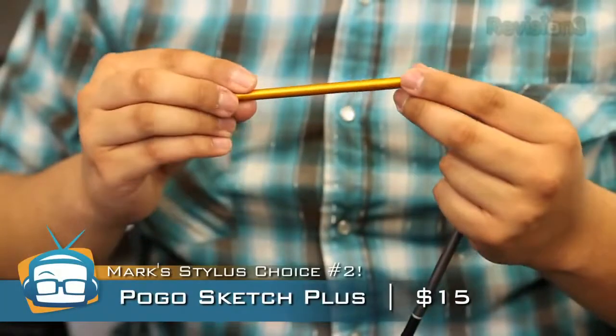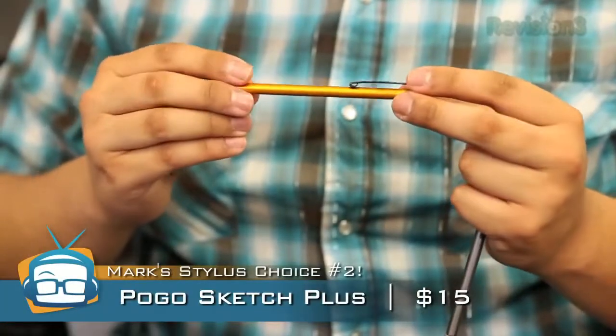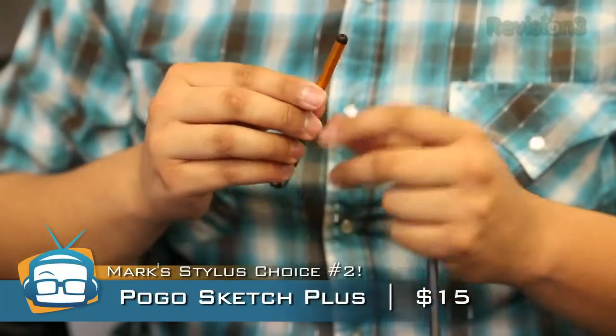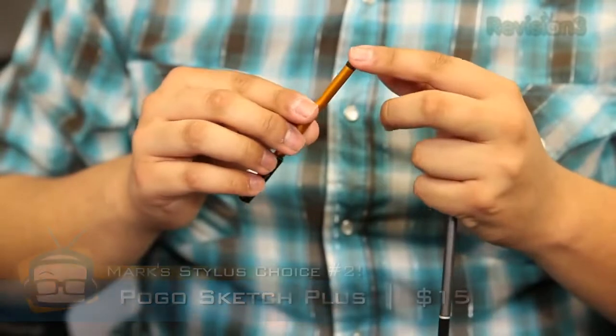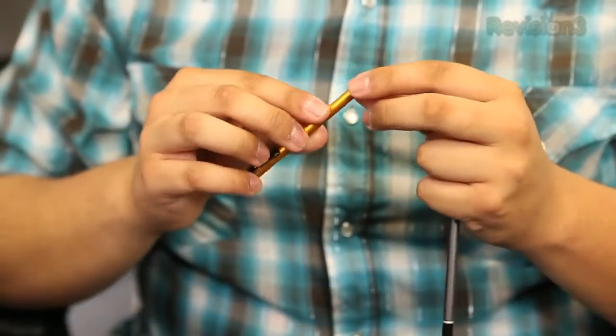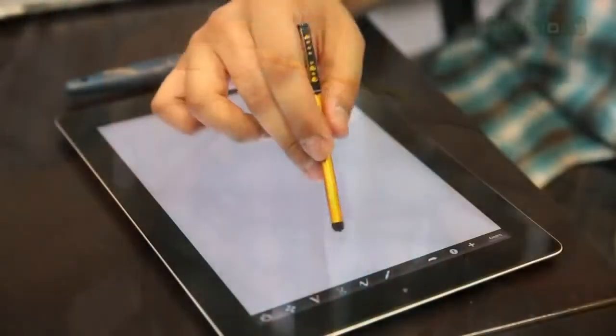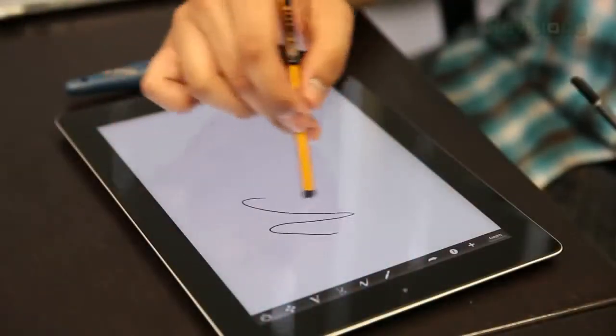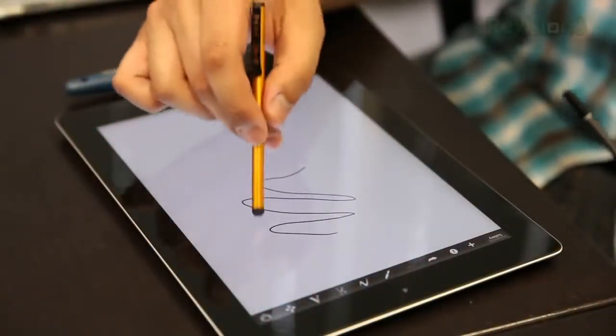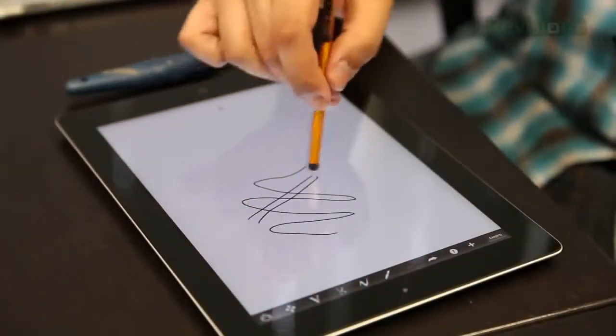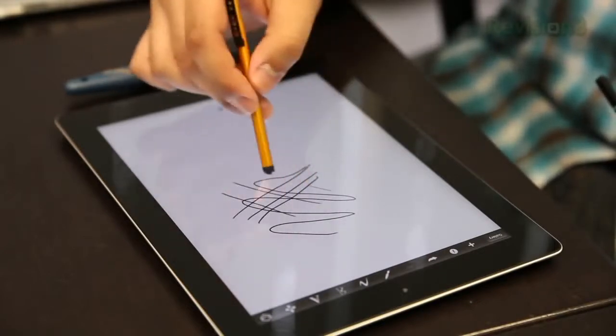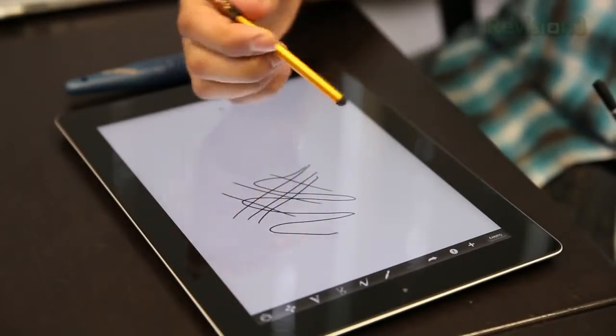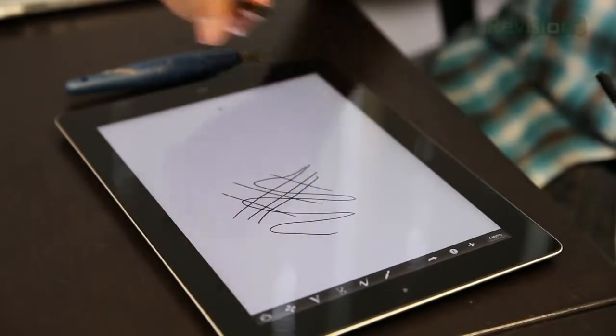Number two is the Pogo Sketch Plus. Now Pogo has been making styluses since the iPhone first came out. This is their newest model. Pretty awesome. It's nice. It has a nice feel to it. It's not big like this one. This is why this one is better because it's thinner.